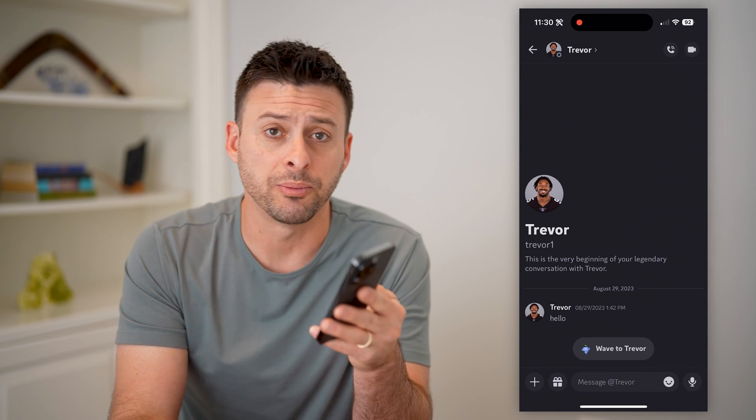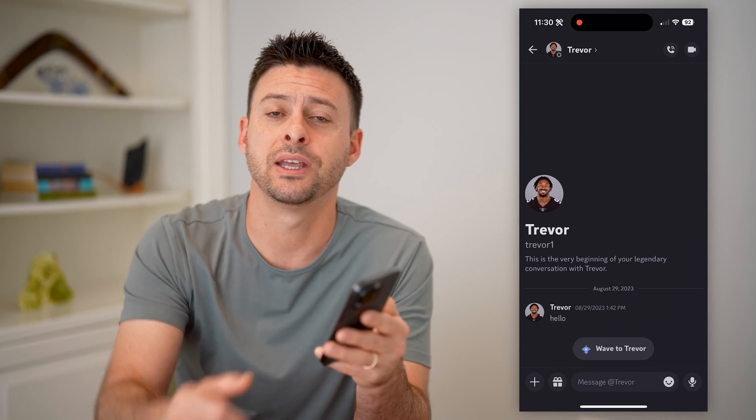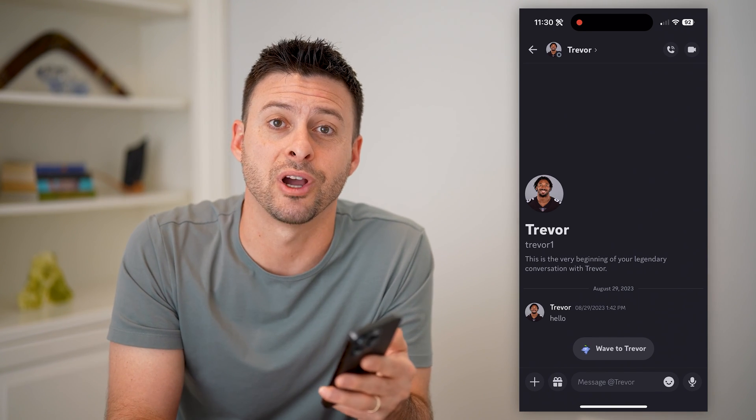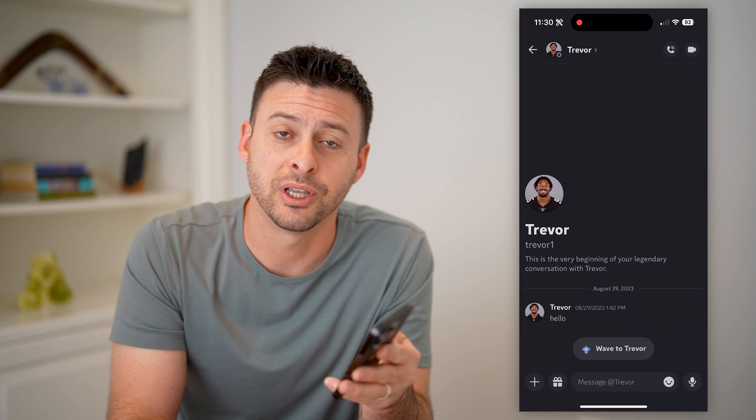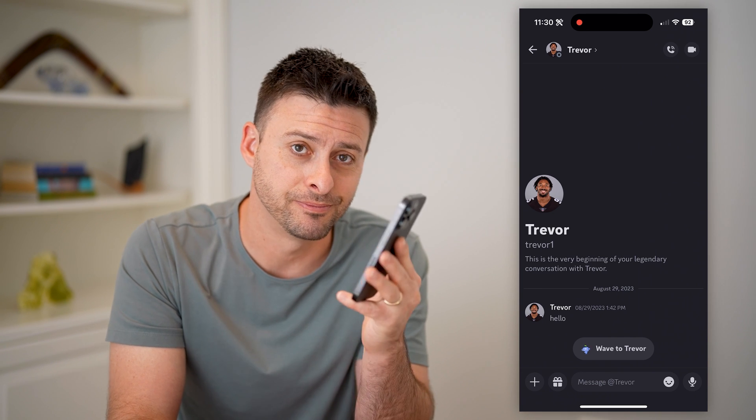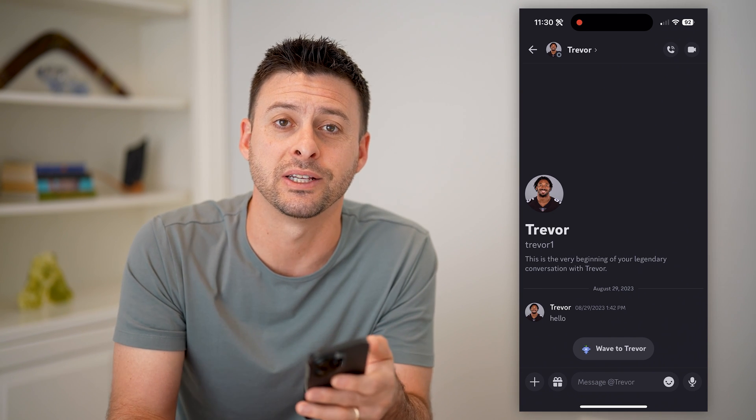I hope this helps. If it did, hit the subscribe button down below — it really helps me out. And I'll catch you on the next one.